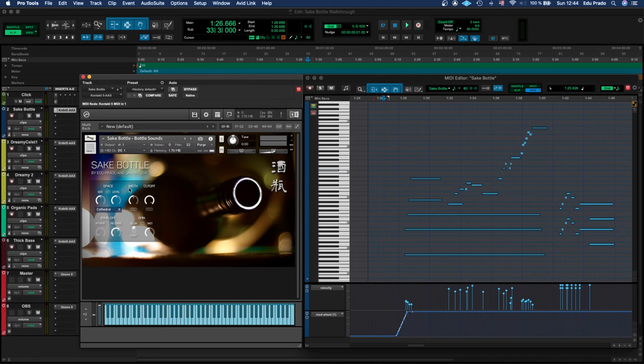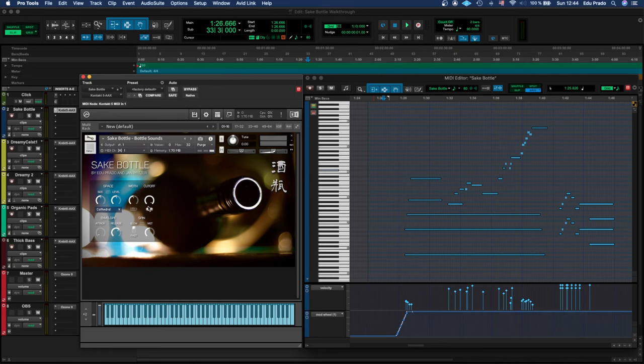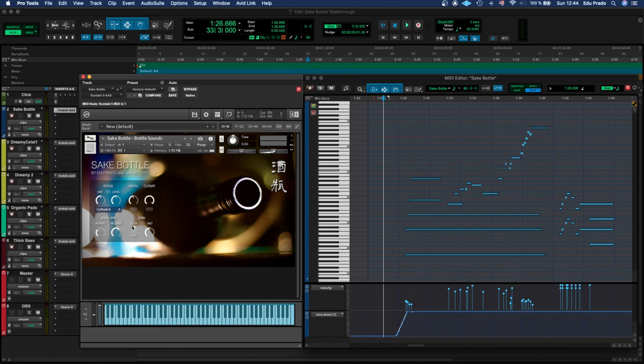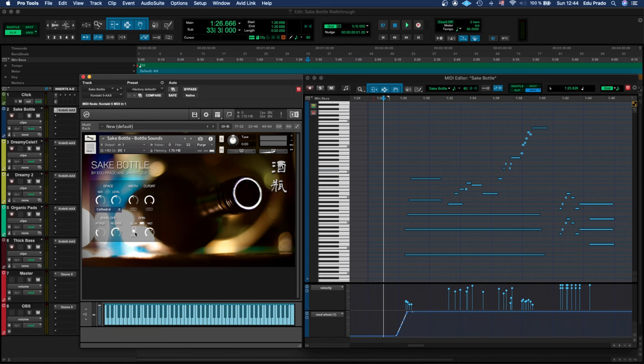Next to it you have a width knob where you can make the samples wider and give a very cool stereo effect, and you also have a cutoff knob. On the bottom you have an envelope control where you can adjust the attack and release, and you also have a spin effect where you can turn it on and off, adjust the wet signal, and set the spin to be slow or fast.